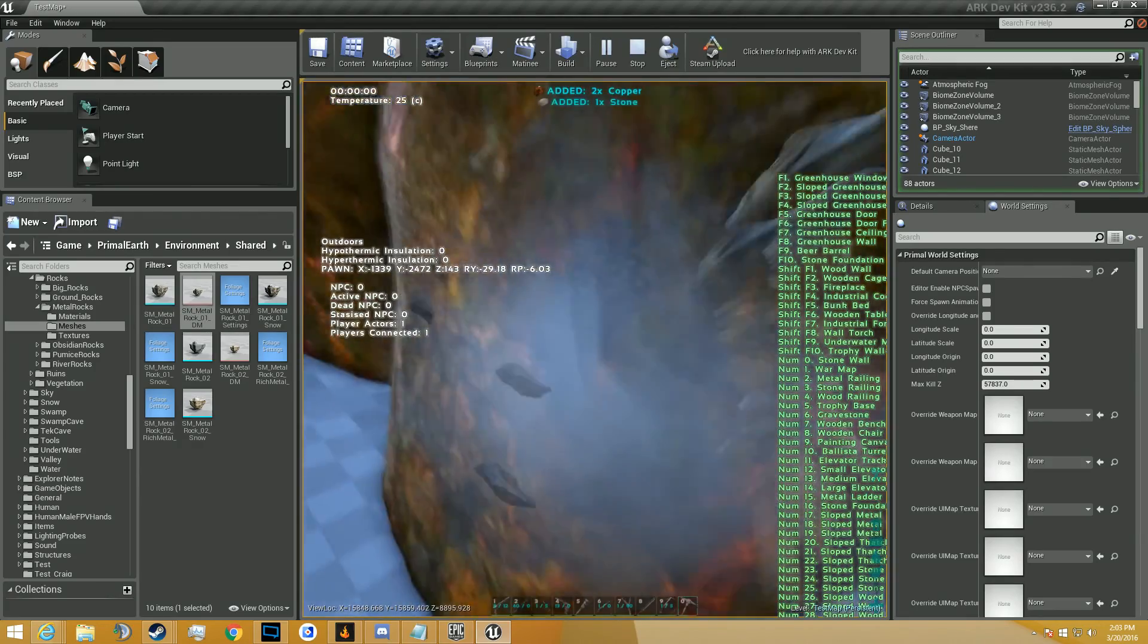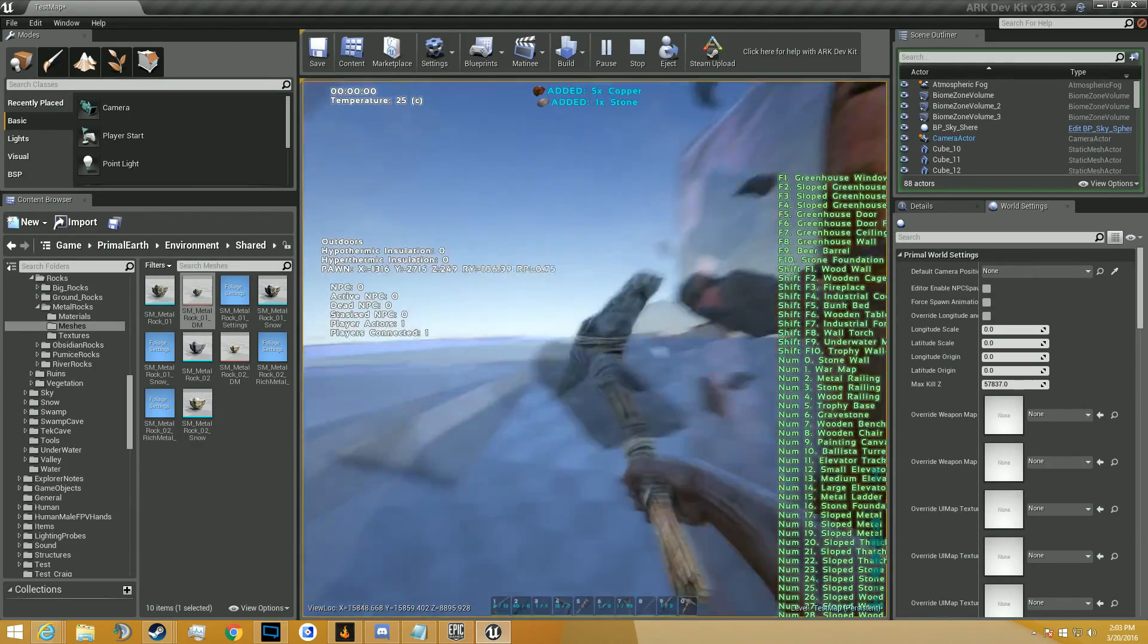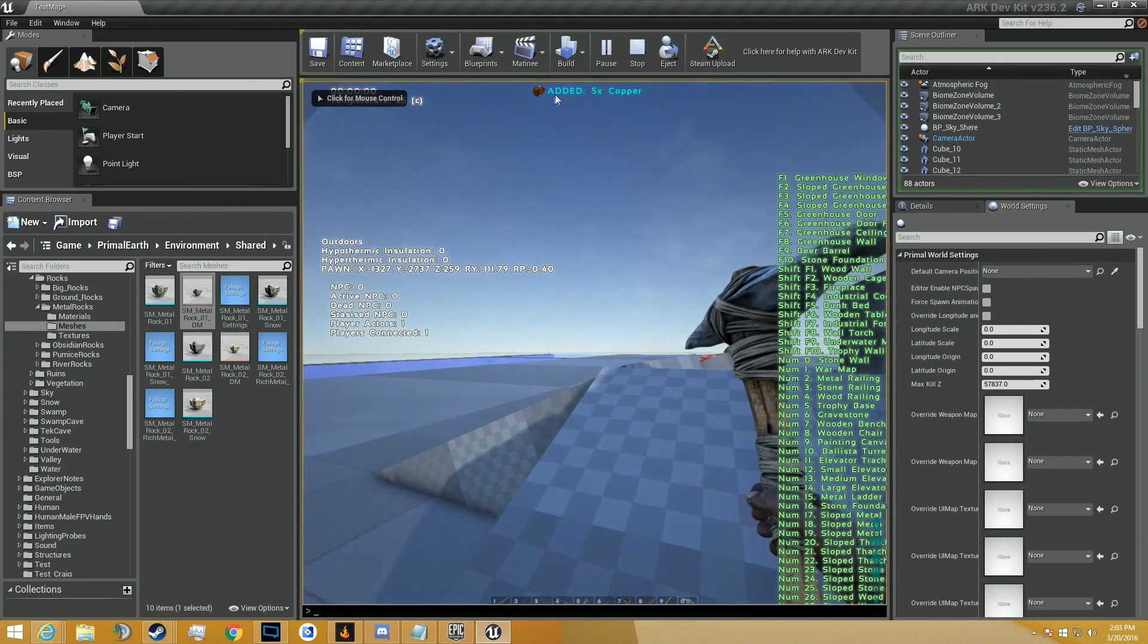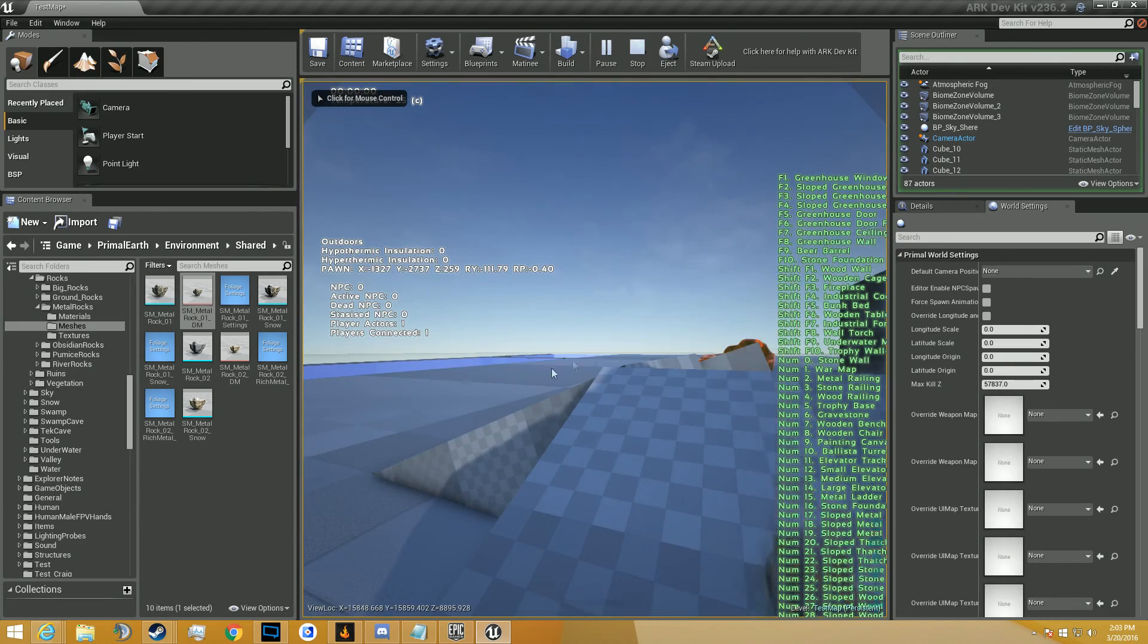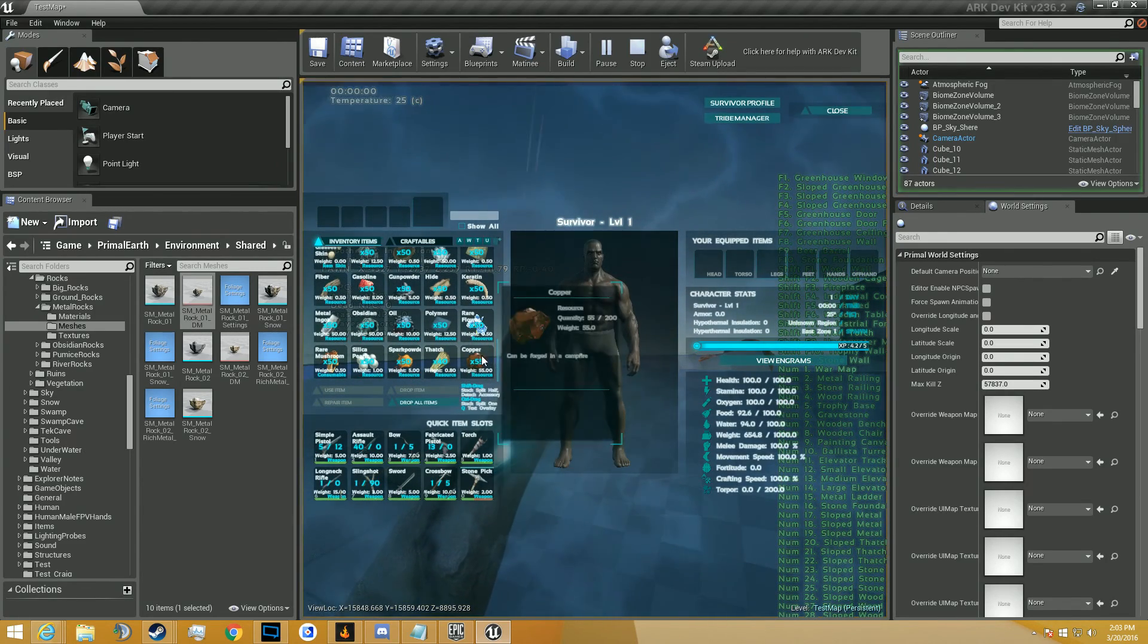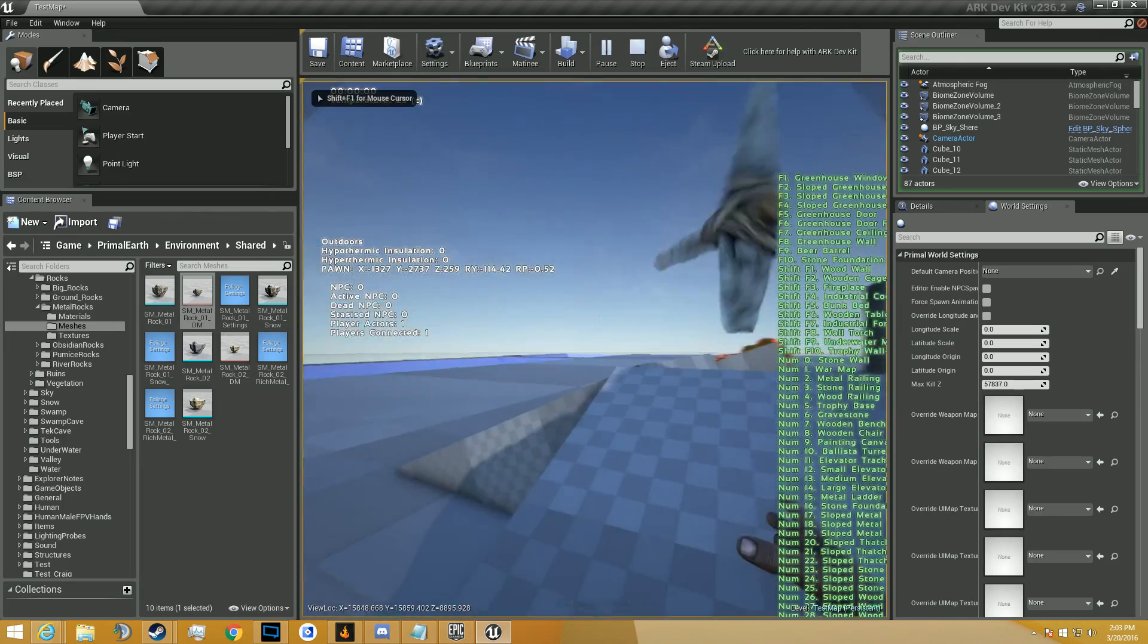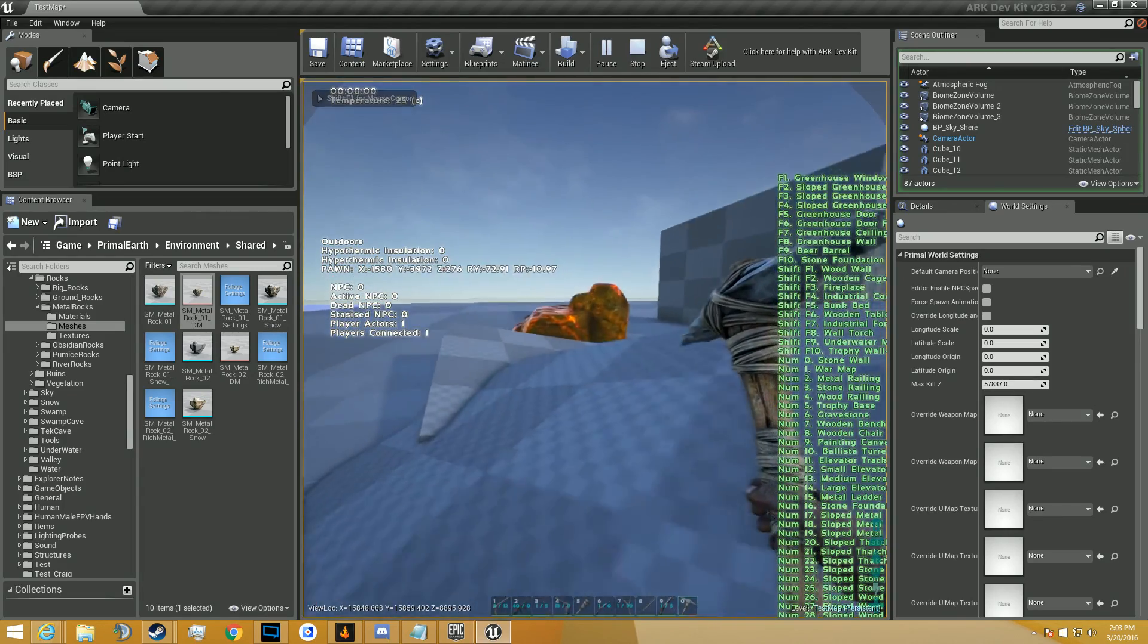There we go. Finally. Man, that took a long time. But as you can see, we've been getting copper. Check the inventory. Fifty-five copper. Because when I gave myself resources, it gave me fifty. So now we have fifty-five. But as you can tell, guys, it worked.